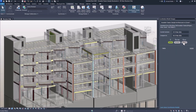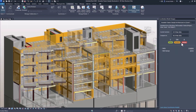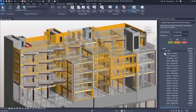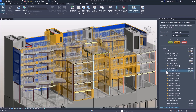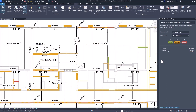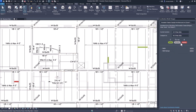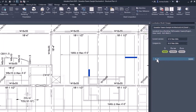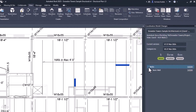Additionally, Revit excels in trade coordination by allowing architects, engineers, and contractors to integrate their designs within a single model. This coordination reduces clashes and errors, ultimately saving time and resources during construction.